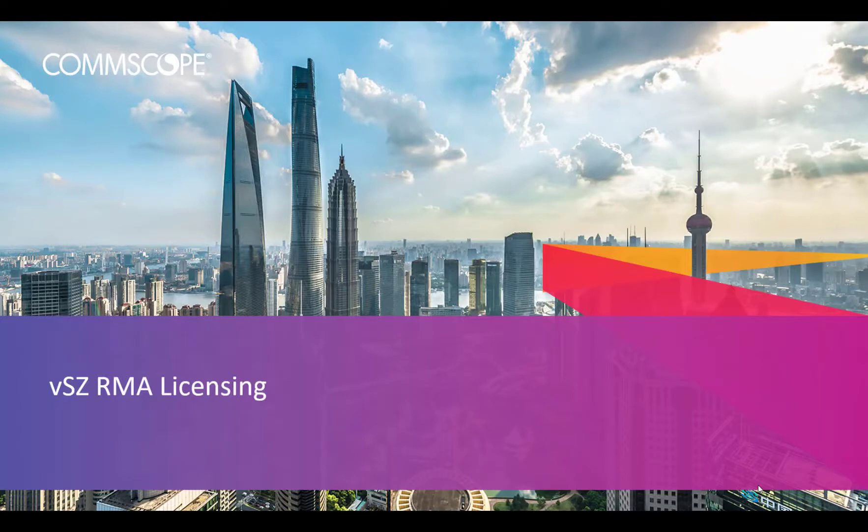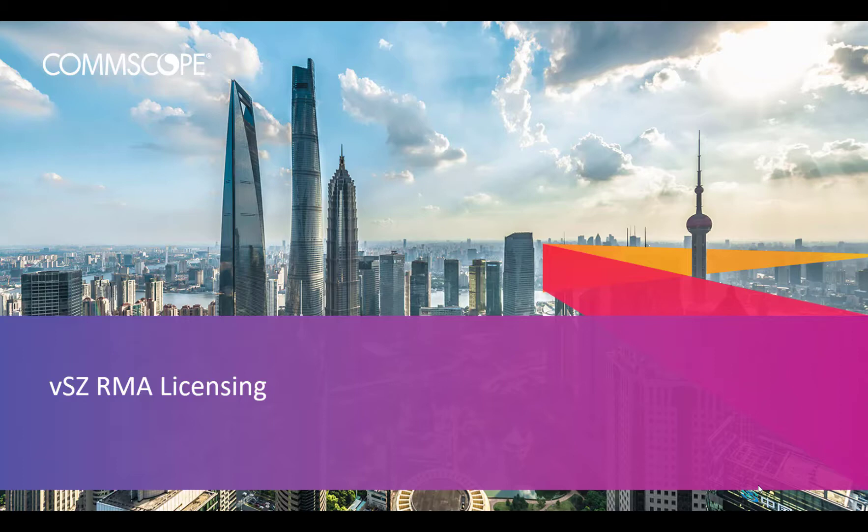Today, we are covering Virtual Smart Zone RMAs with licensing. In the description box below, we've included great resources to assist you, including links to our how-to hub. Be sure to check it out often, as we are always updating the content.